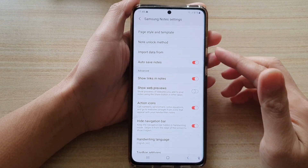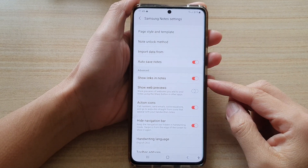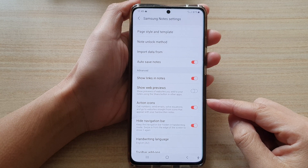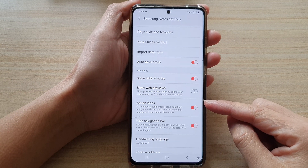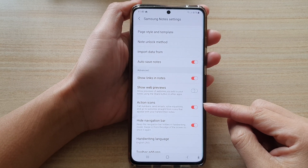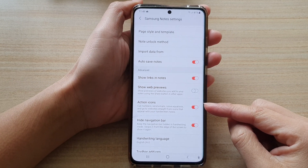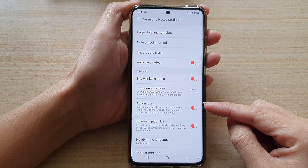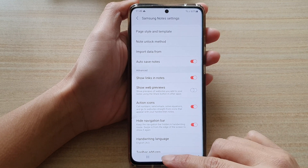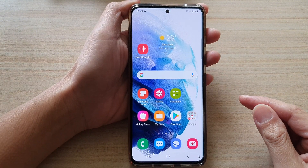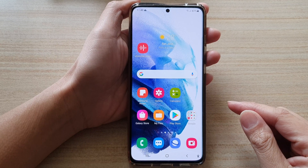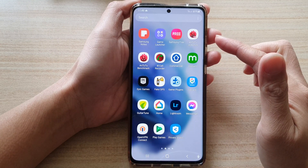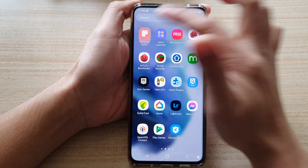In this video we're going to take a look at how you can enable or disable action icons in Samsung Note on the Galaxy S21 series and how you can use it. First tap on the home button to go back to your home screen, then swipe up to go into the app screen and tap on Samsung Note.